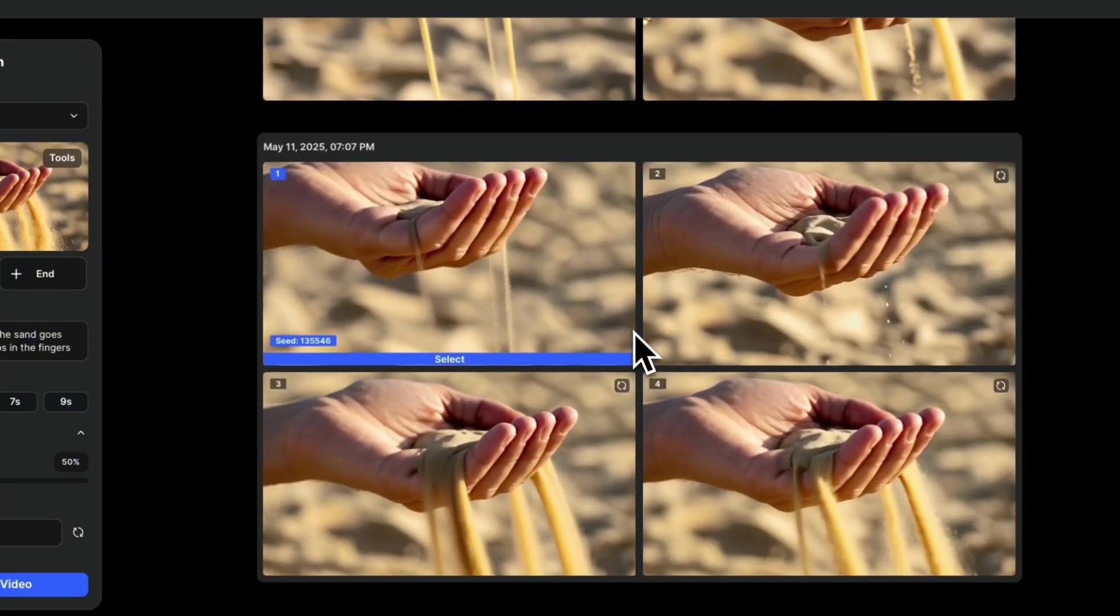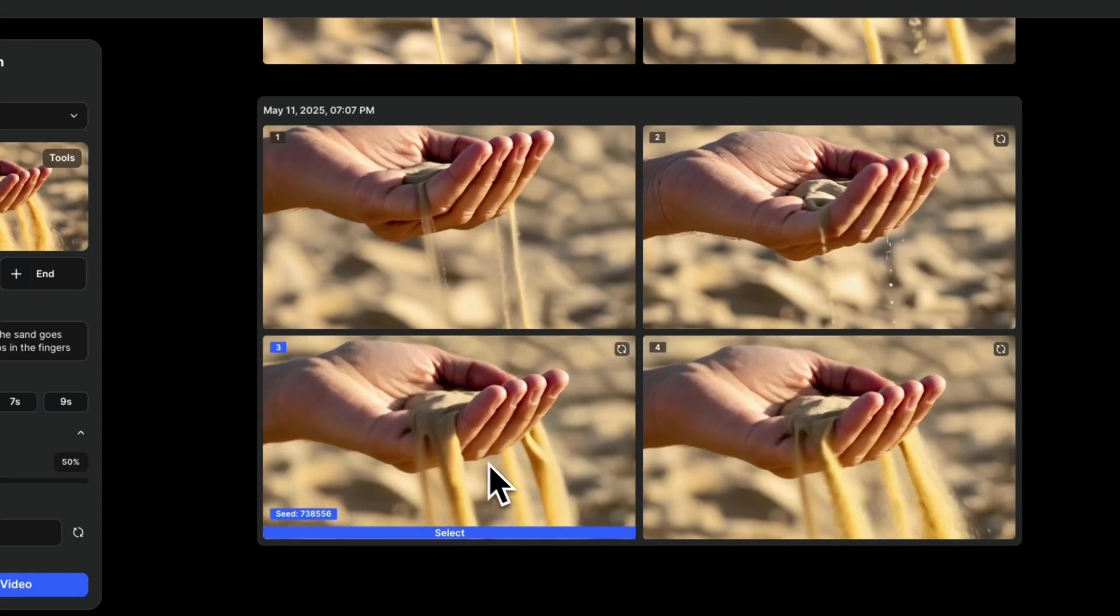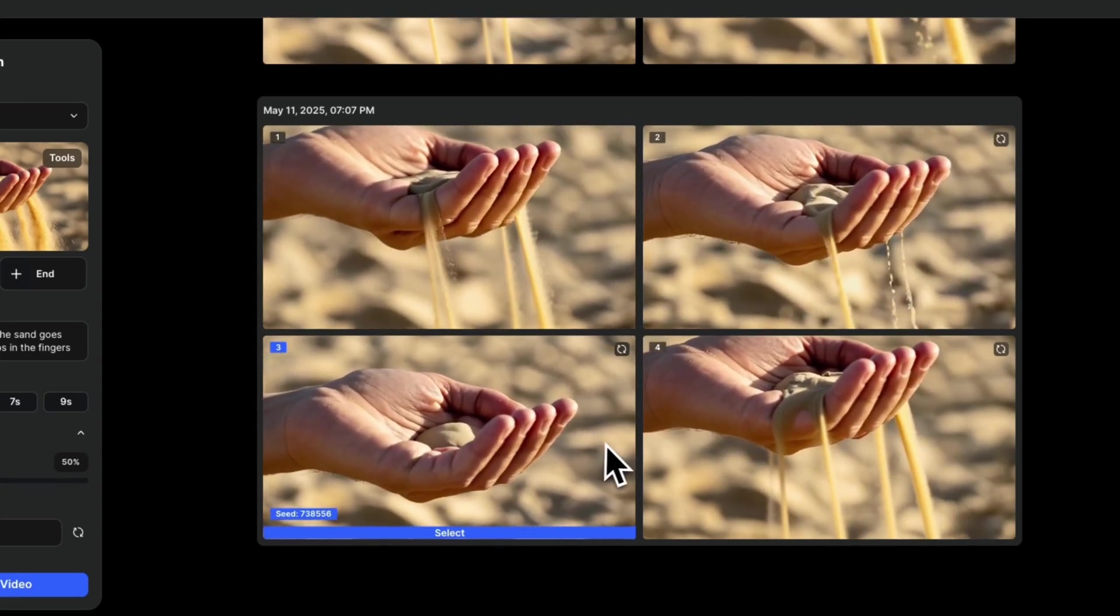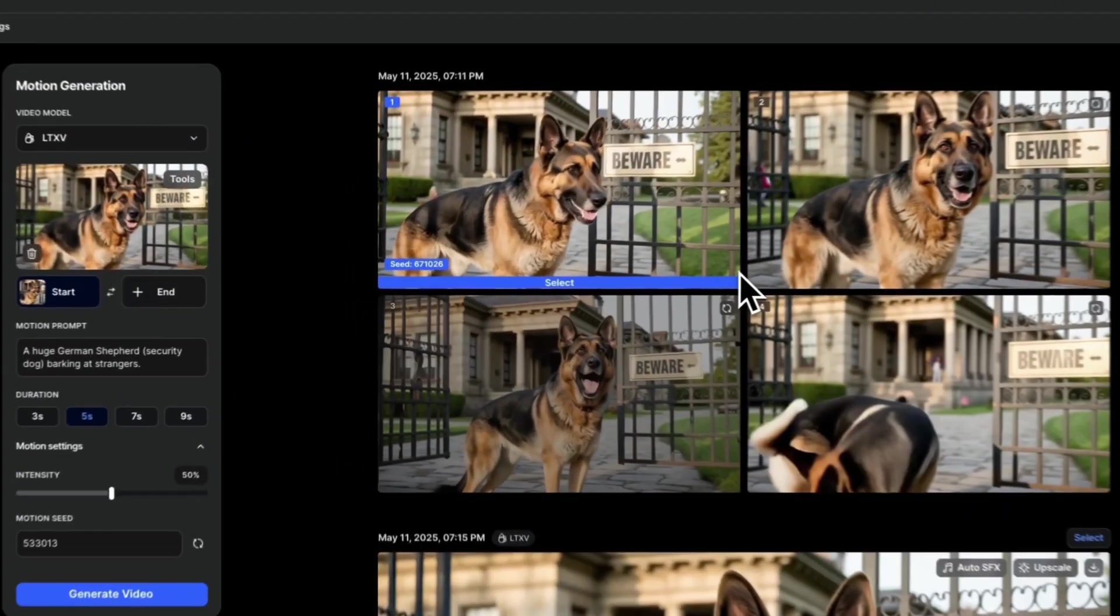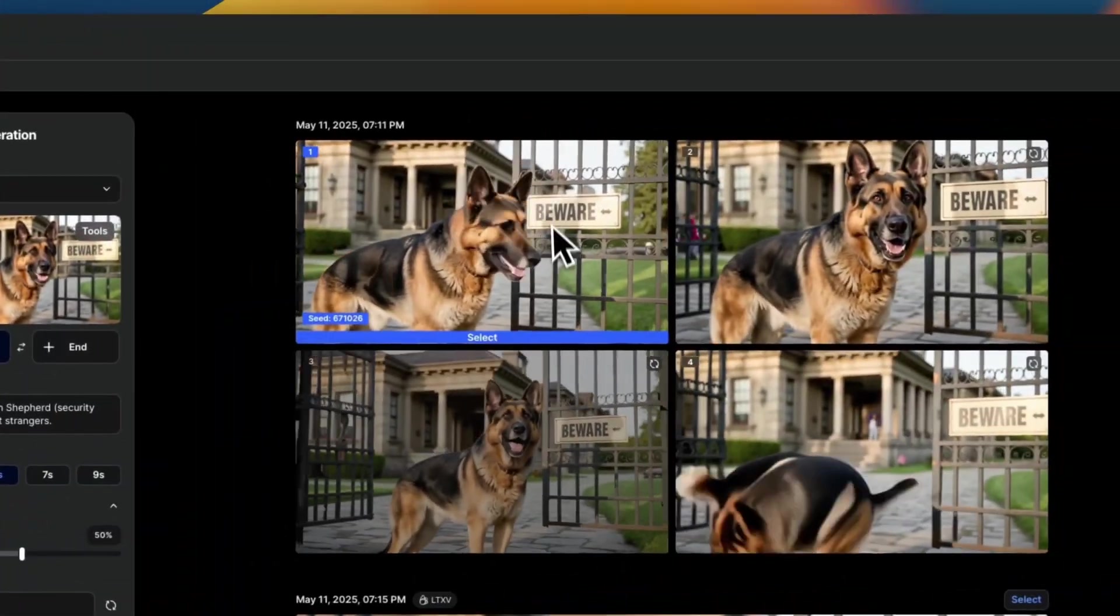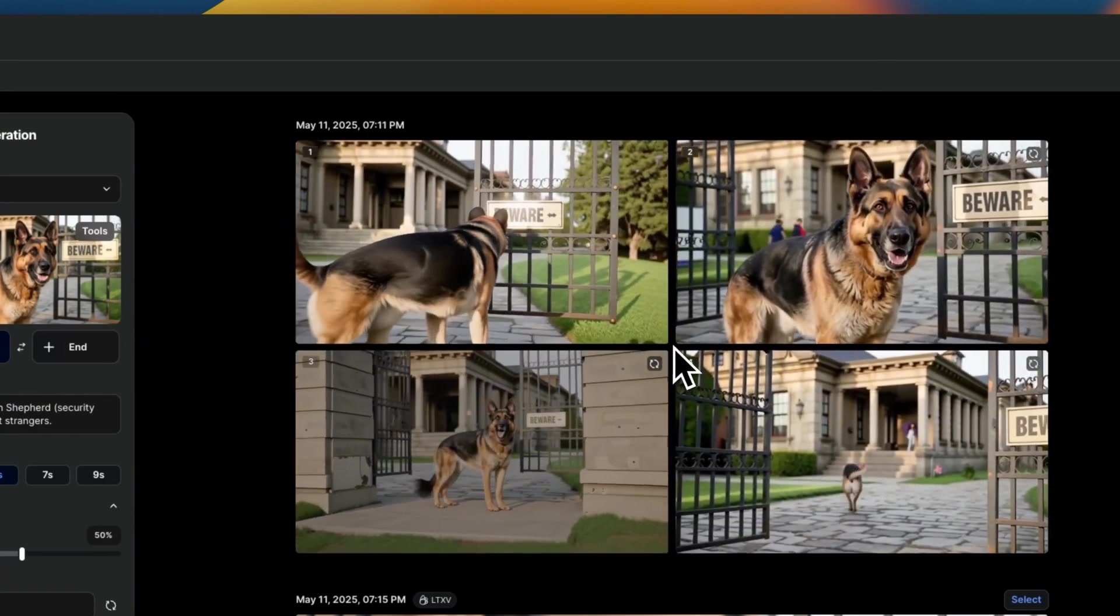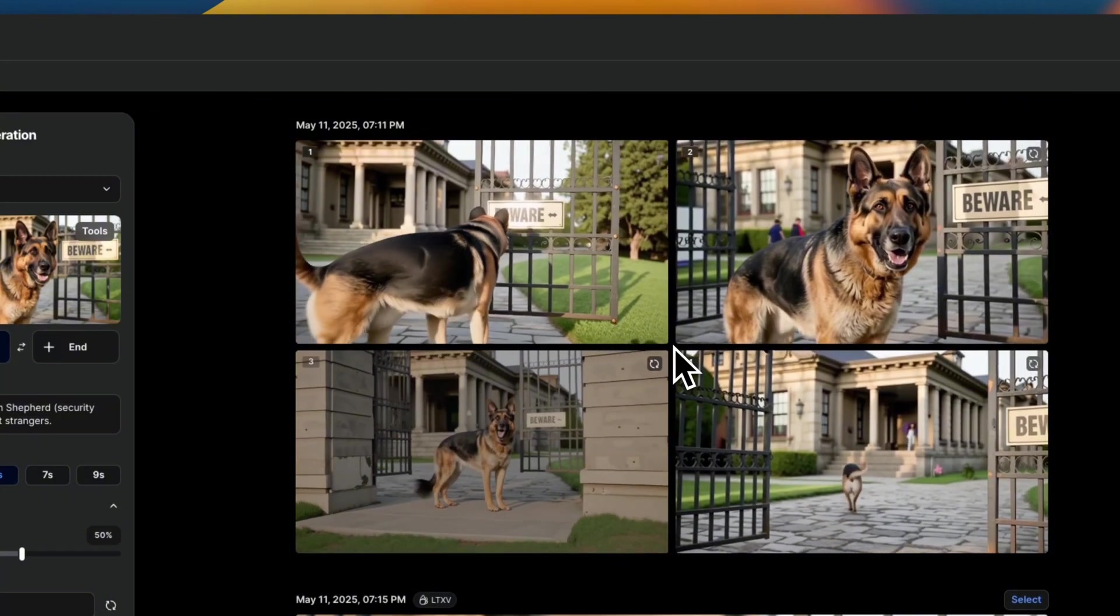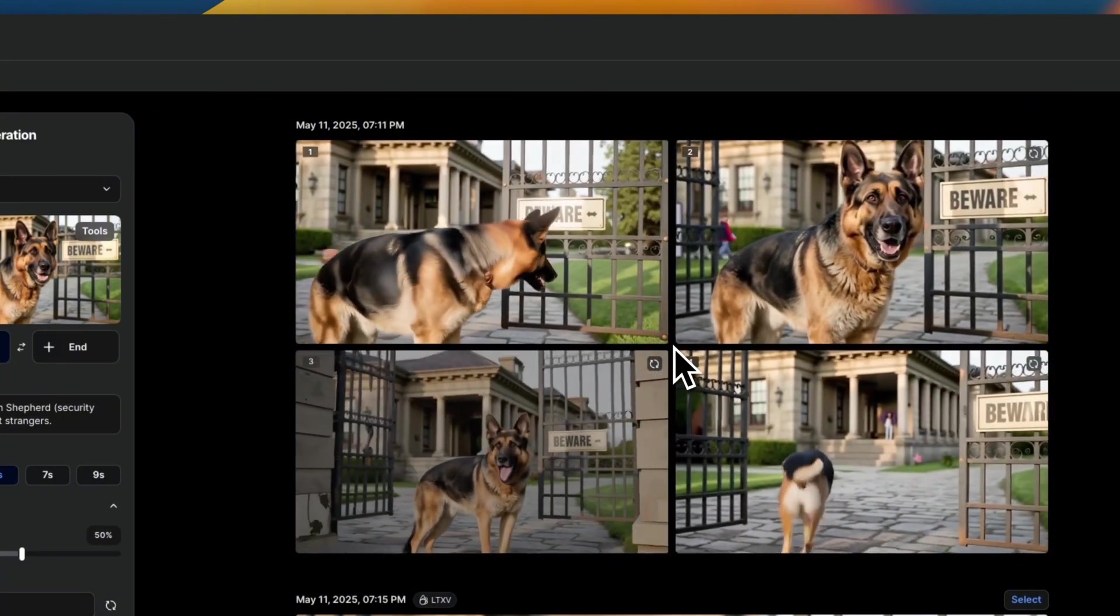There are definitely some weird artifacts. For example, if you look at this video, at the end, the sand kind of goes into the hand. But overall, the results are pretty good. Here's another test. In this case, I provided an image that has some text. And not only it produces pretty realistic motions, but it also was able to preserve the text. So this is pretty neat.